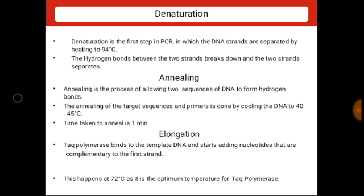First step is denaturation. The reaction mixture is heated to a temperature between 90 to 98 degrees Celsius — most commonly 94 degrees Celsius — which ensures DNA denaturation. The duration of this step in the first cycle of PCR is usually two minutes at 94 degrees Celsius.